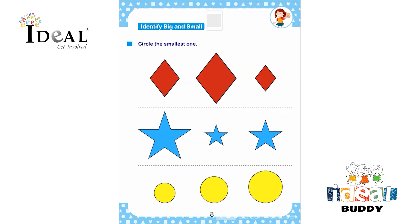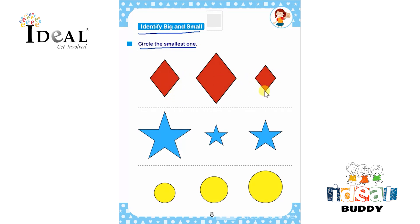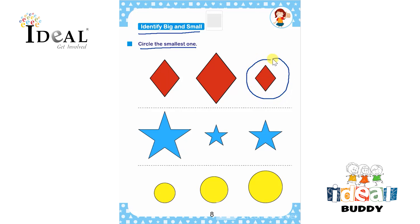Hello everyone. In this page the topic is identify big and small. Here the child has to circle the smallest one. There are three diamond shapes given, so the child has to circle the smallest one over here. This is the smallest one, so the child will circle it.